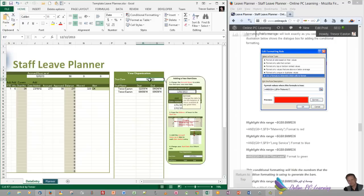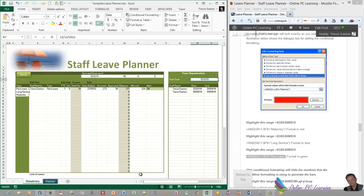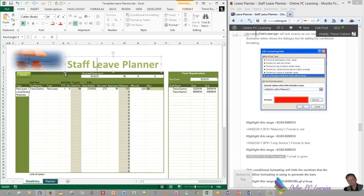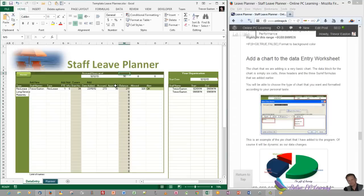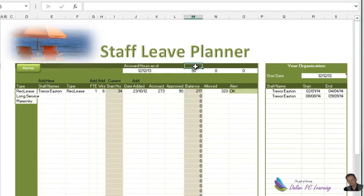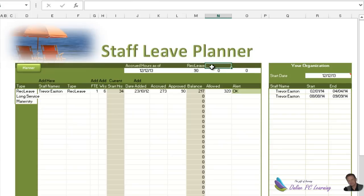Well, that's how you take the information from the website and move it over. I haven't spent a lot of time showing what all these formulas do, but I hope you spend the time to learn. There's one thing we haven't done to conclude: we haven't added our chart. Put the headers in — click M5, hit the equal sign and click on rec leave, Enter. Then the next cell: equal sign, long service leave, Enter. And the last: equal sign, maternity leave, Enter.